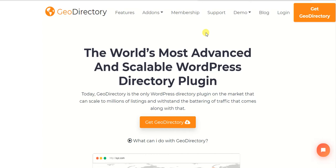GeoDirectory is always the best option when you are using other themes which are not directory themes like Listio, Listing Pro, or My Listing. Of course you need some experience and a skilled person to integrate GeoDirectory into your website. You can create any type of directory with it — like a real estate directory, a job board, a business directory, or any other type of directory using GeoDirectory and its add-ons.